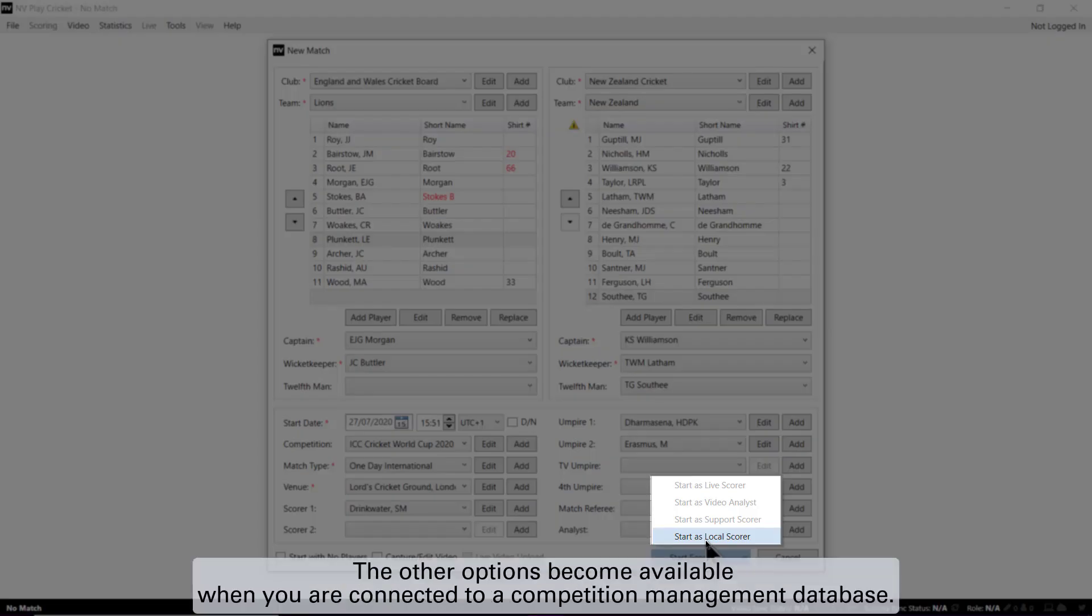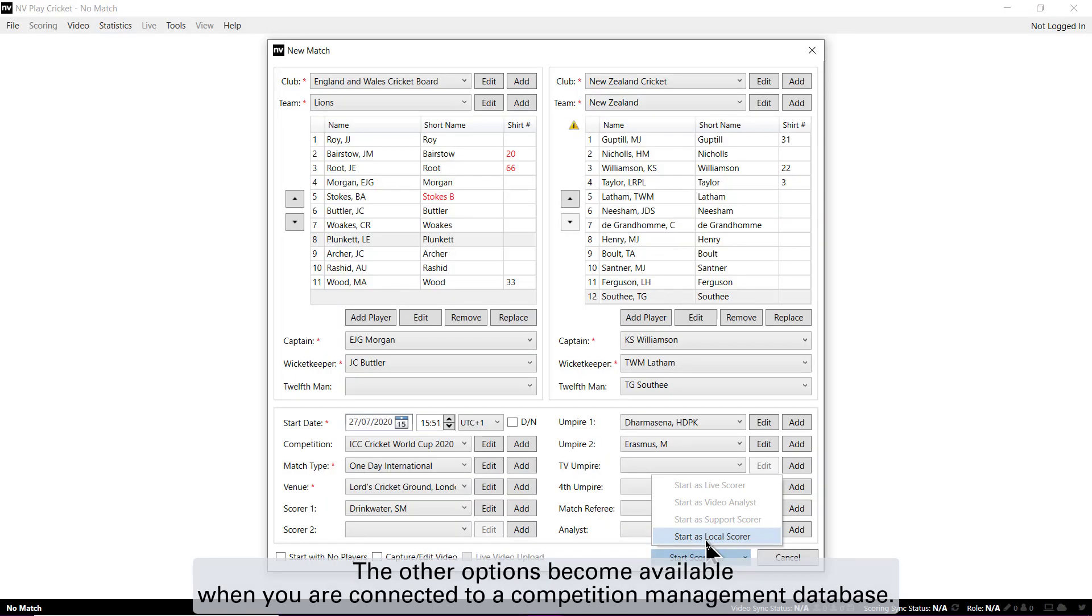The other options become available when you are connected to a Competition Management database.